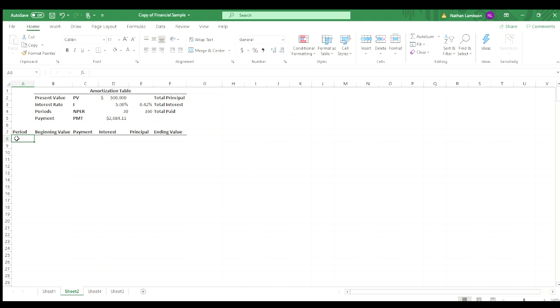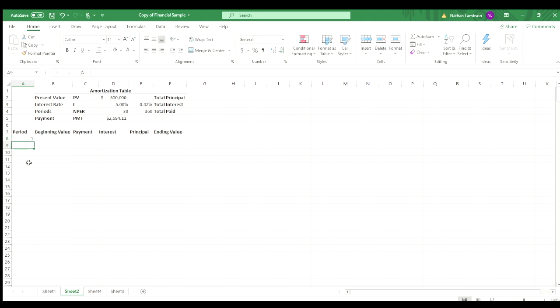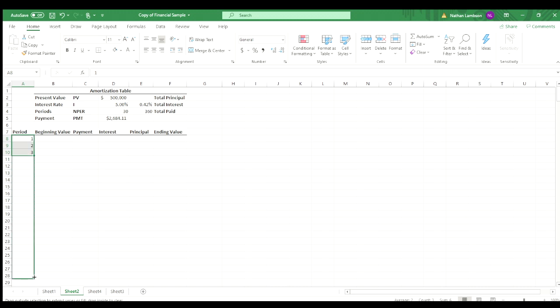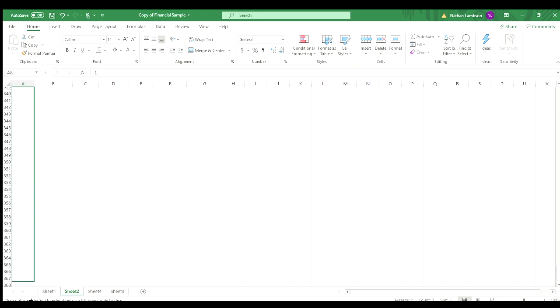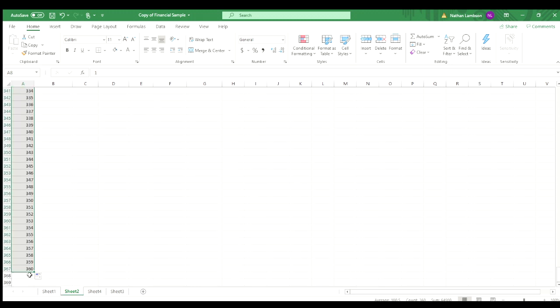First thing we're going to do is number of periods. So we have month one, but we know that we're going to have this up until the 360 period mark. So we'll just select those three numbers, and then we can drag down. It's going to drag all the way until we get the 360 that we need.